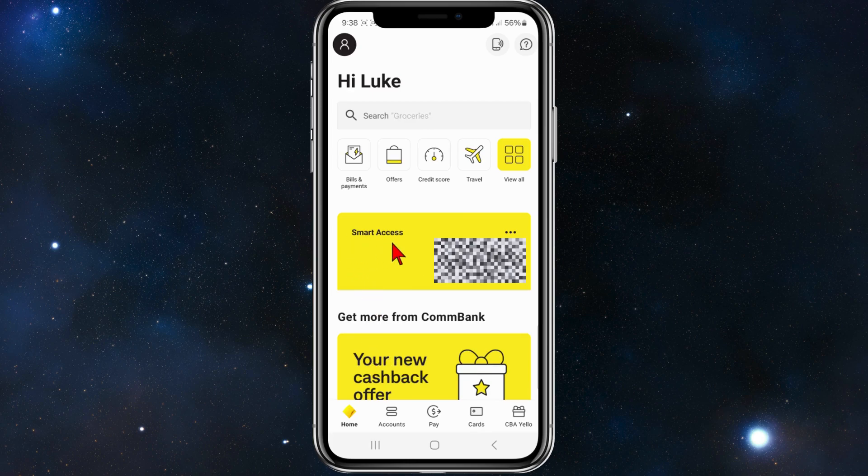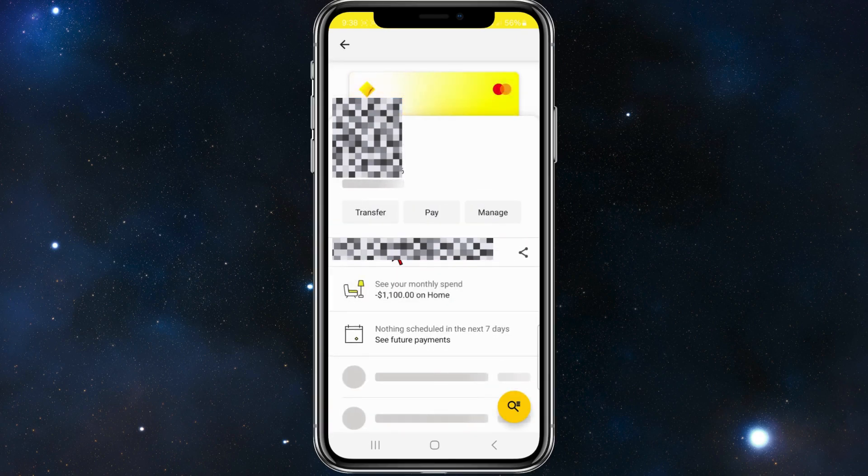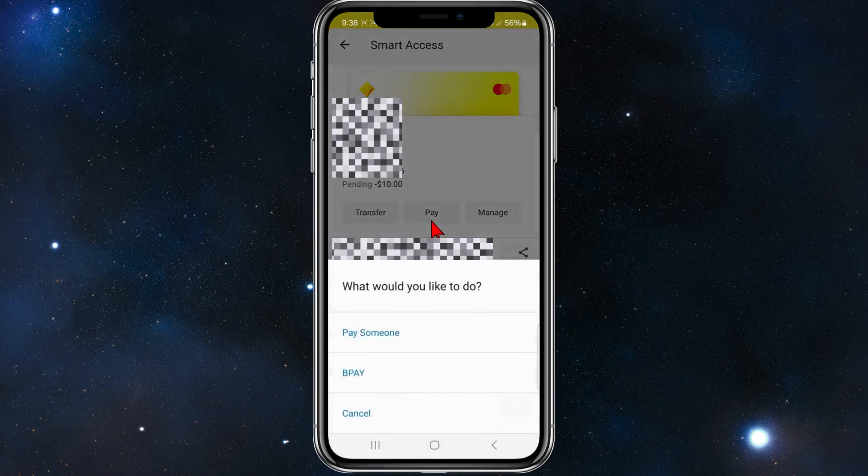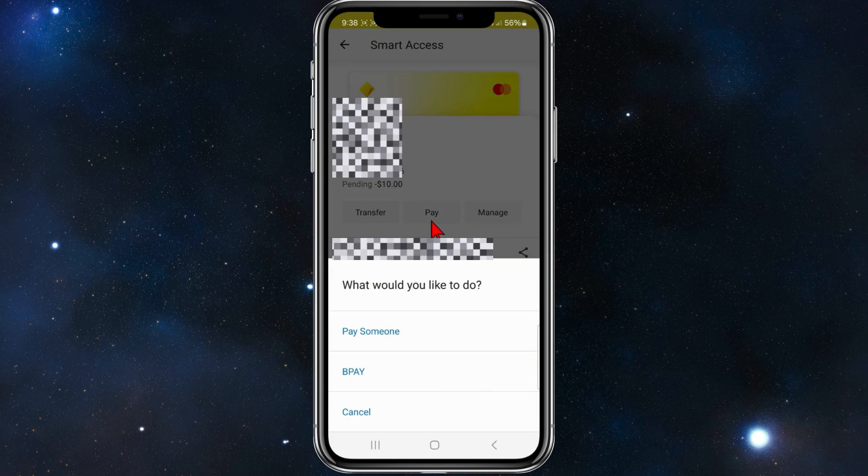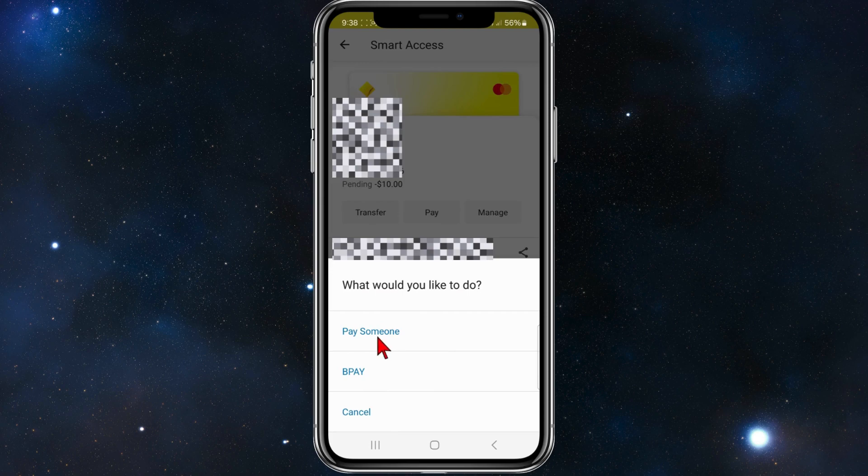Then choose which account you'd like to set up recurring payments from. So for this demonstration I'm going to choose my Smart Access. And then what you want to do from here is click on to Pay.